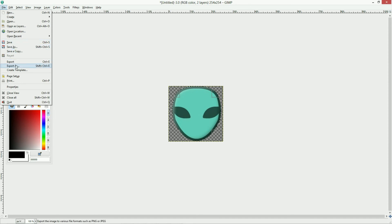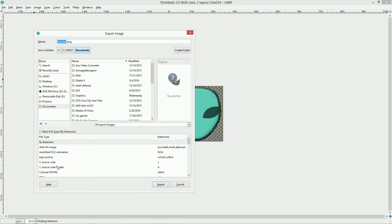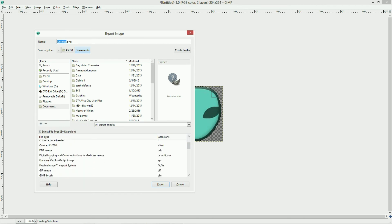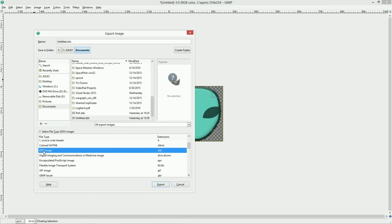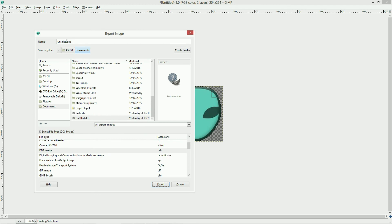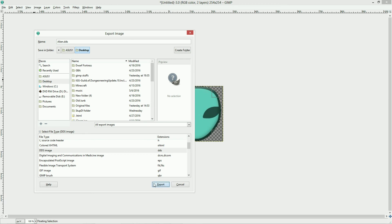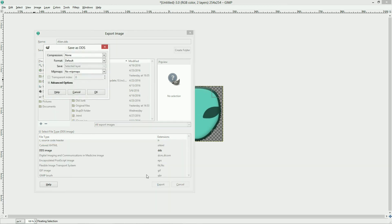The last thing you need to do is make sure that you export as .dds file. And to do that, you hit the export button, and you scroll down to .dds, and you hit export. I'm just going to save it as, on my desktop, as alien, and then hit OK.